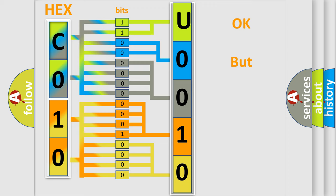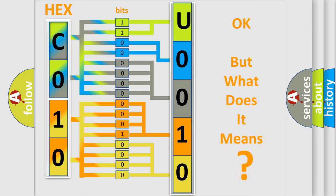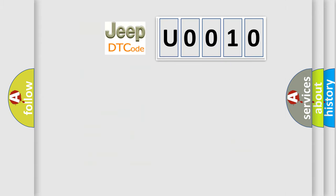We now know in what way the diagnostic tool translates the received information into a more comprehensible format. The number itself does not make sense to us if we cannot assign information about what it actually expresses. So, what does the diagnostic trouble code U0010 interpret specifically for Jeep car manufacturers?